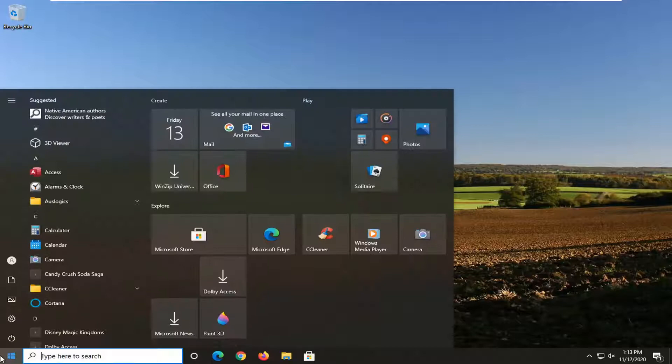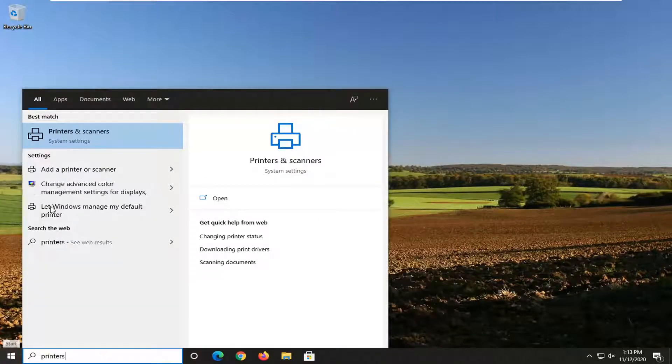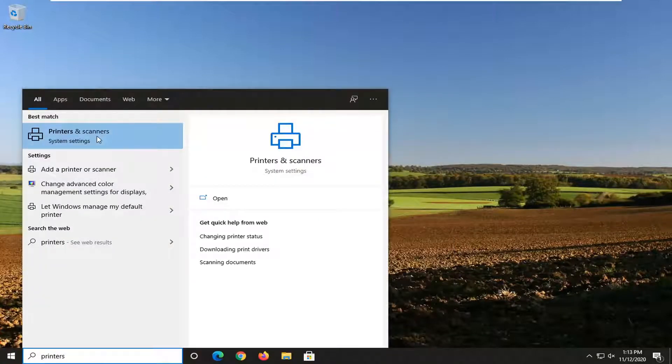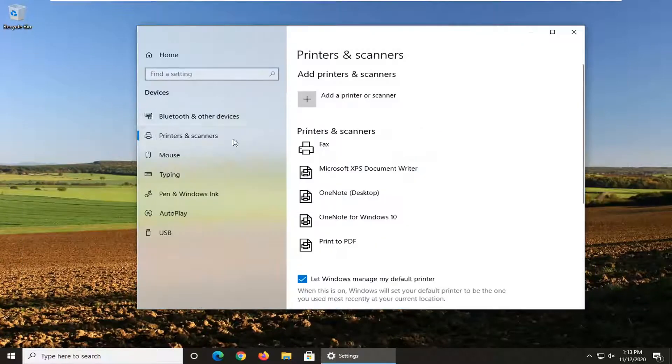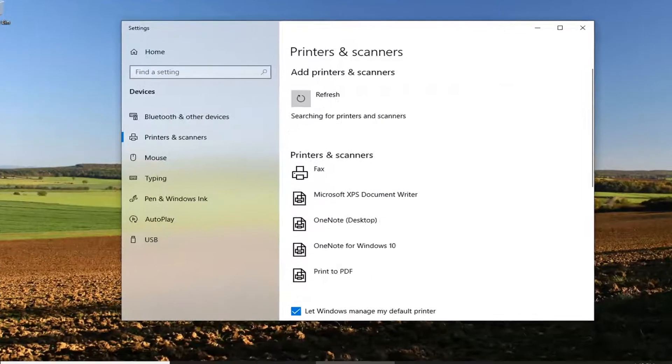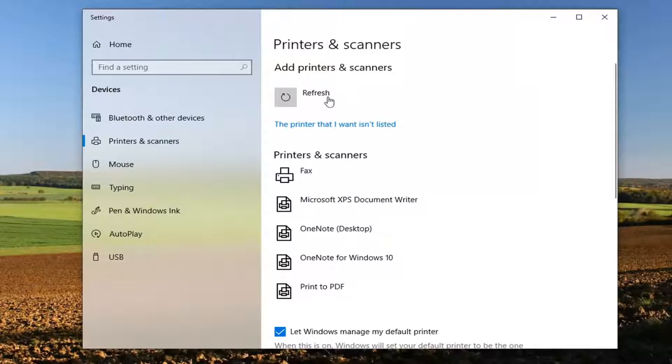You want to open up the start menu, type in printers, select printers and scanners, select add a printer or scanner. It may be able to pick up the printer automatically. You would want to make sure the printer is on when running that check. If you still do not see it on here, you can select that the printer I want is not listed.